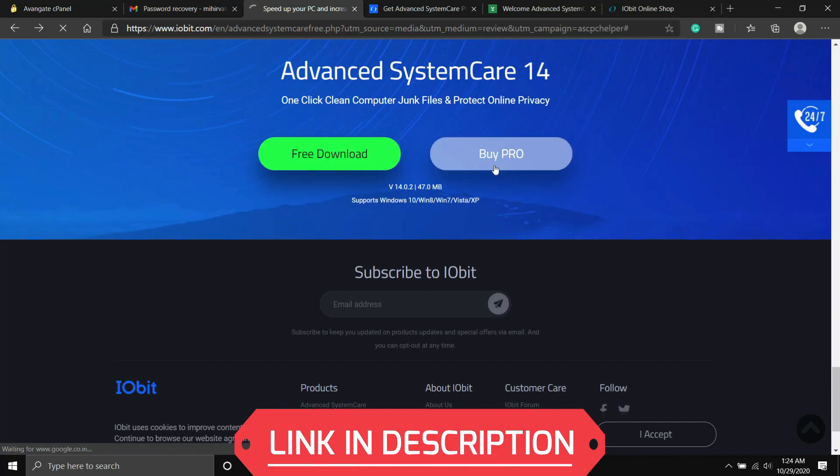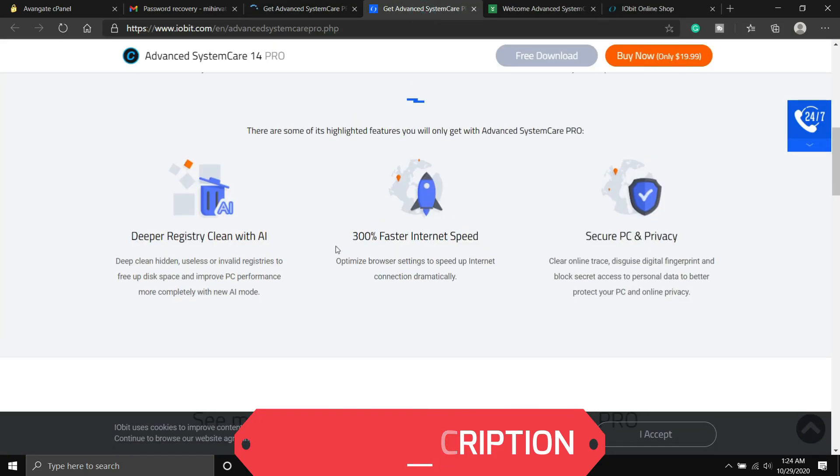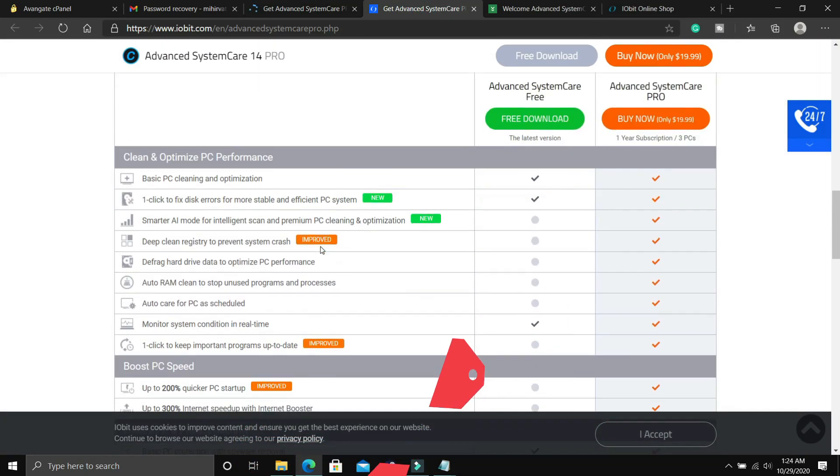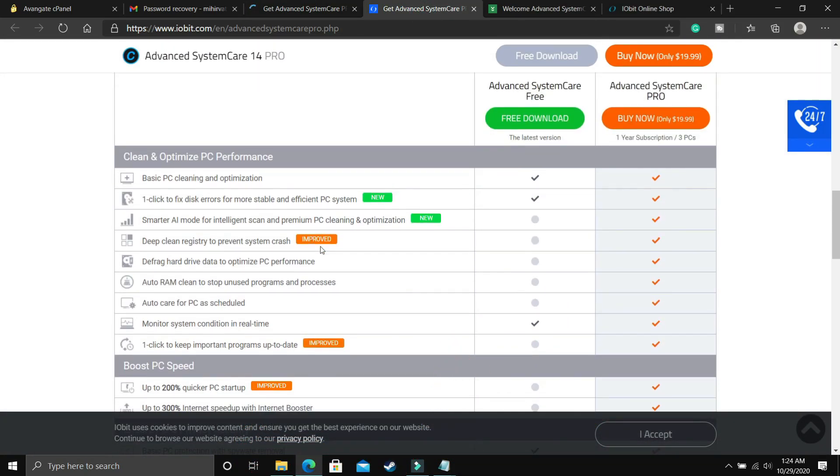So if you click on buy pro version, you will be redirected to this page and here you have to scroll down and here you can see the difference between the free and the pro version.